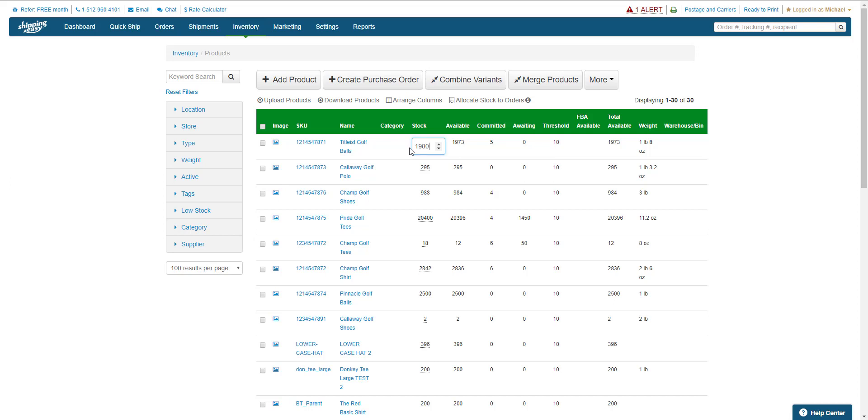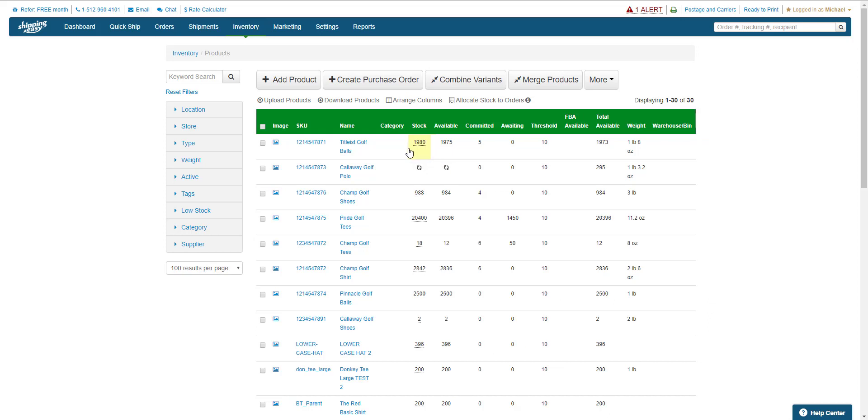If you press Tab, it will save the changes for that product and move to the next product. Pressing Enter saves the last change and exits the inventory update process.